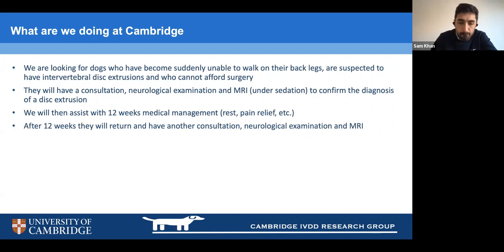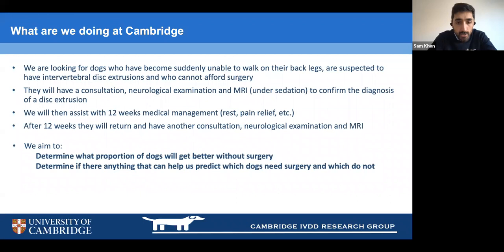What we're hoping to show is the actual proportion of dogs who get better without surgery across all grades — and most importantly, those most severely affected who have lost their deep pain perception. We also want to develop criteria to predict which dogs absolutely need surgery and which do not, so surgery can be targeted only at those who truly require it.